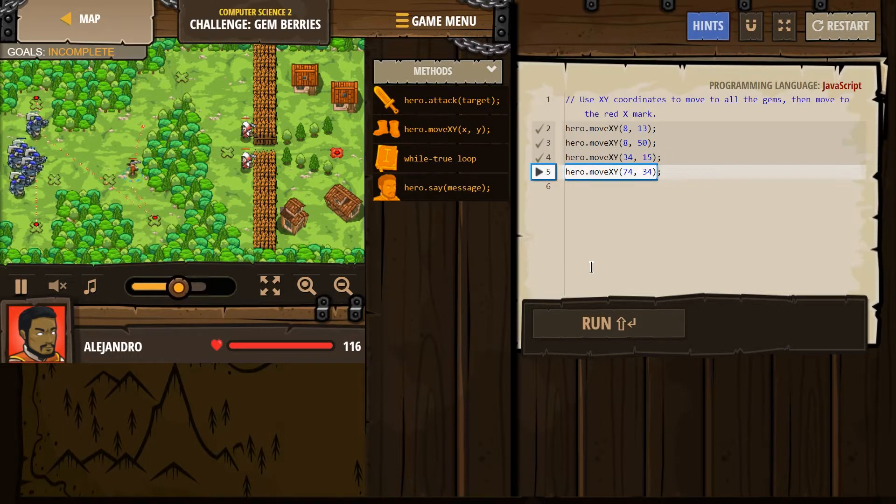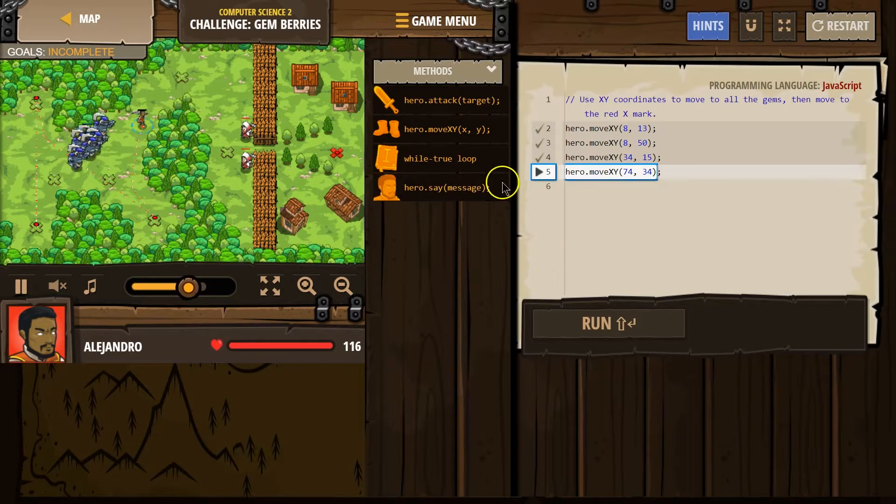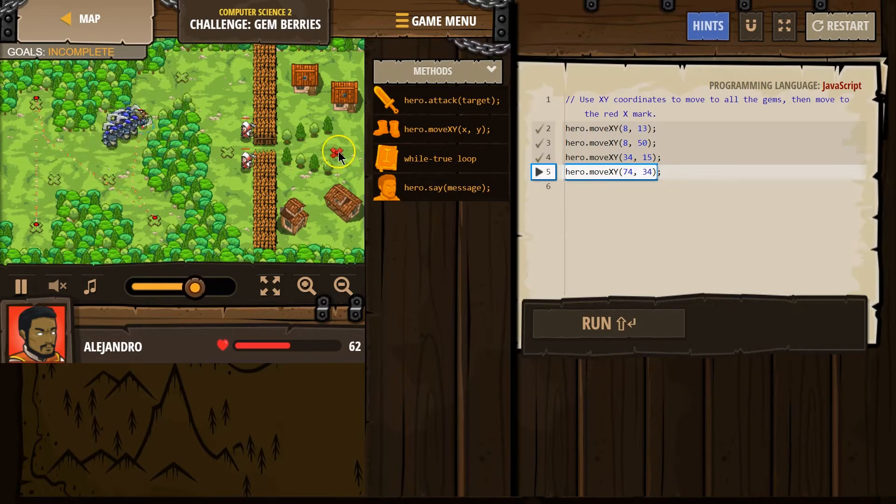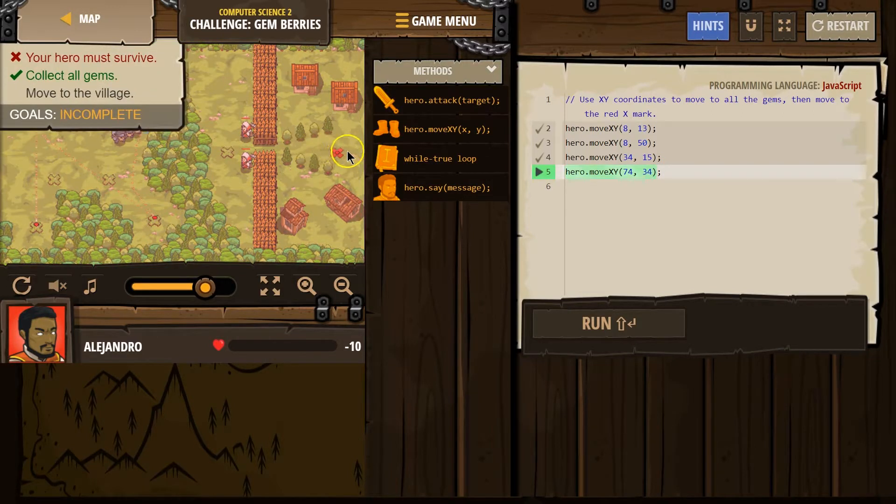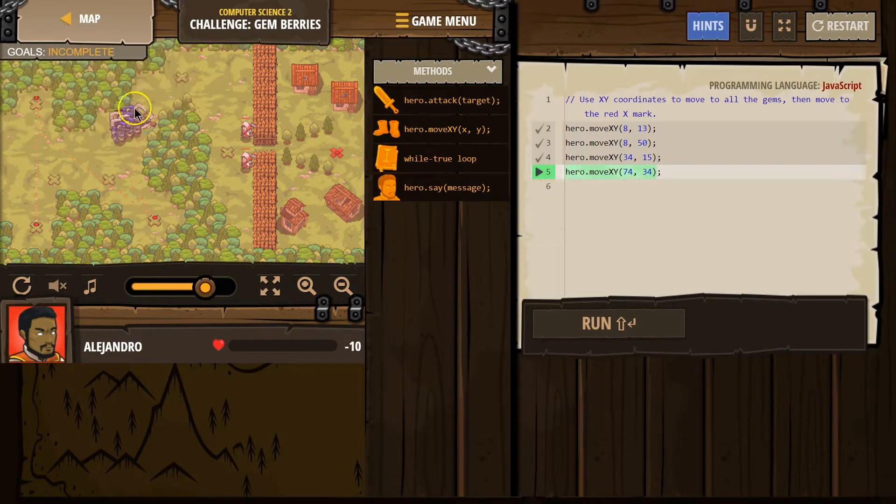Uh-oh, here comes the enemies. We have a problem. Our hero cannot see that point. So, since he can't see it, he's not gonna get there.